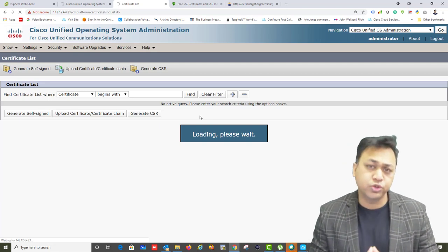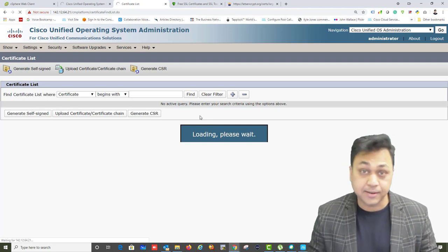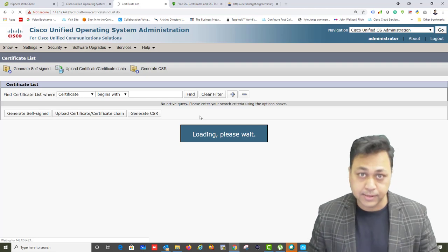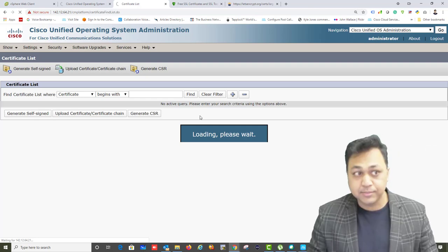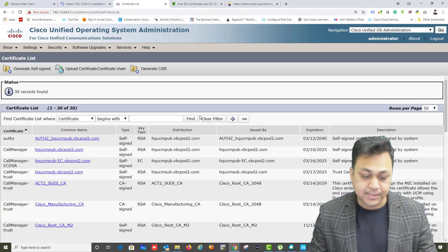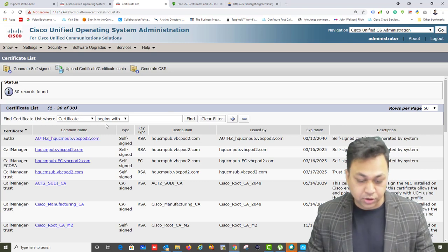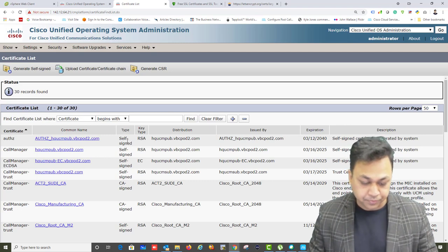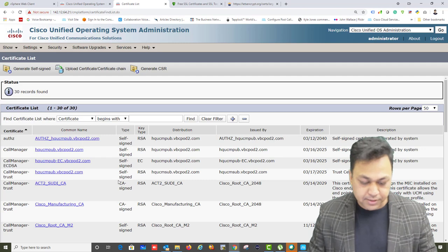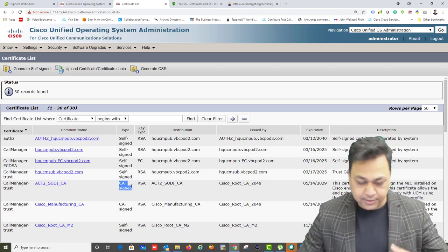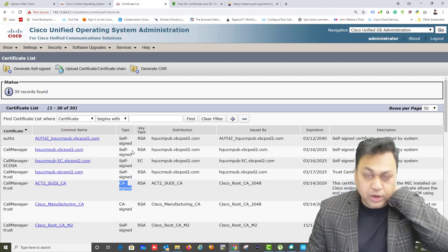Self-signed means that Call Manager is acting as its own CA. At this stage, as you can see, they are all self-signed, except for a few which are signed by a CA that is internally used. Let's proceed to generate a new certificate.